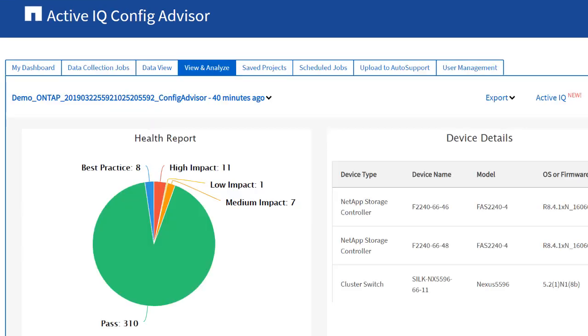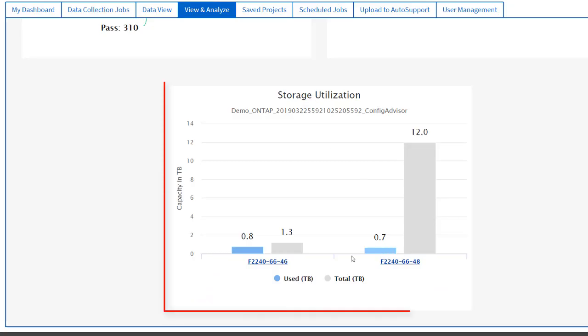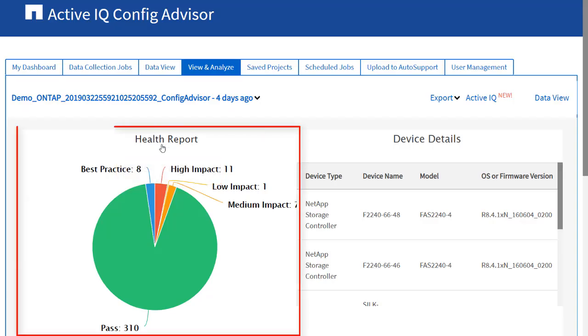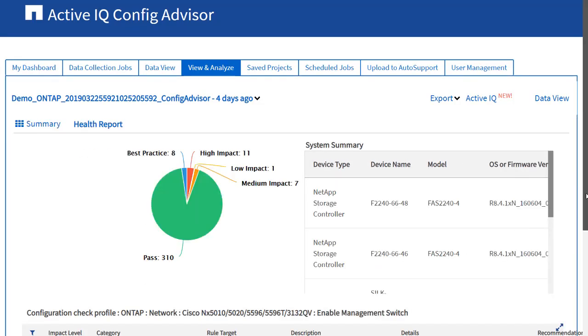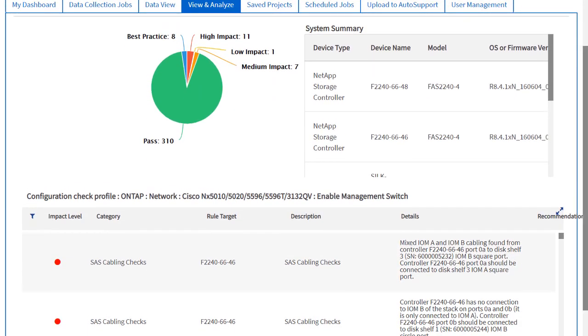The dashboard displays three quadrants that provide a quick view of the health report, device details, and storage utilization. In the Health report widget, you can view a tabular listing of the configuration validation and health check results with a graph and device details summary.